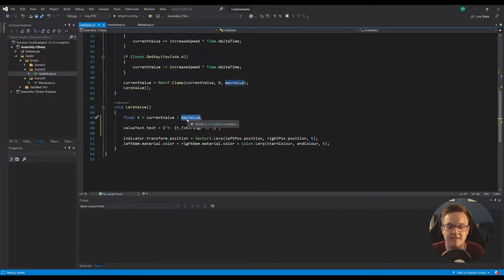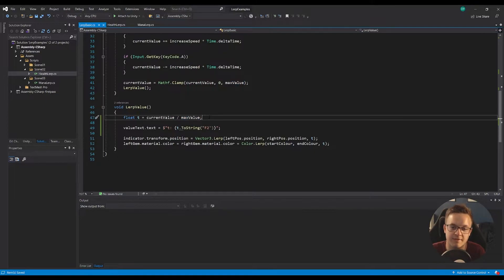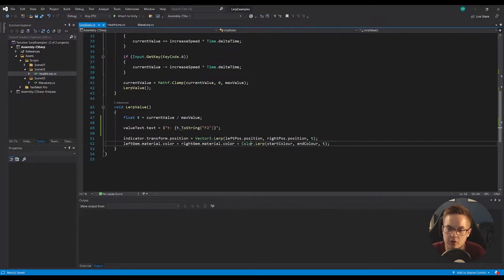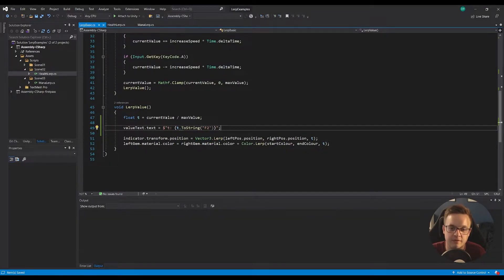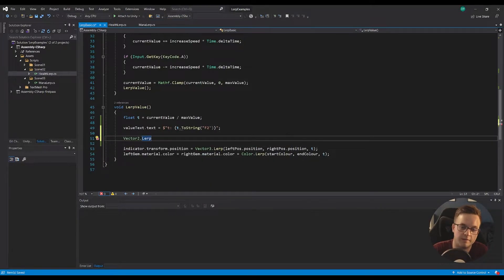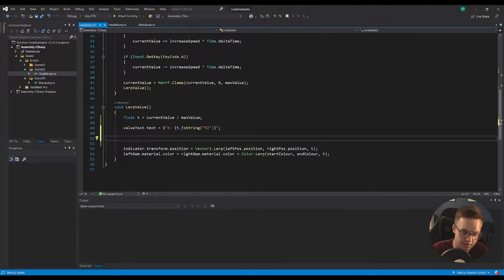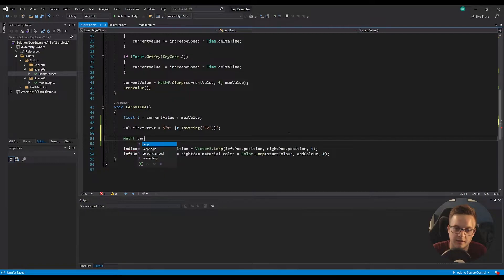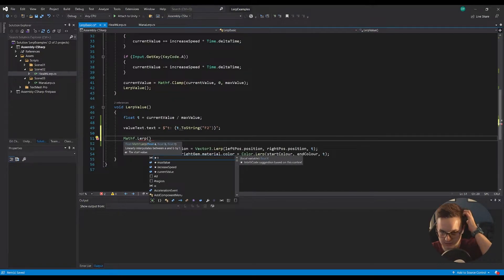So if our maximum value is 100 and our current value is 50, then t is going to be 0.5 because it'll be 50% of the maximum value. Then we've got some text in the scene which I'm just going to set to t so we can see what's happening. We've got a Vector3.Lerp and a Color.Lerp here - a lot of data types within Unity have lerp functions. Vector3 is one of them, Color is one of them, Vector2.Lerp, and you can lerp floats with Mathf.Lerp.